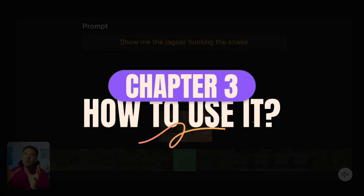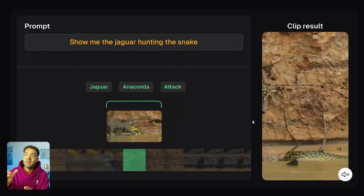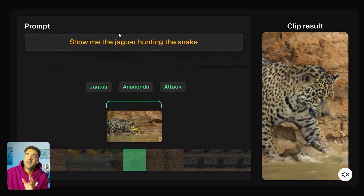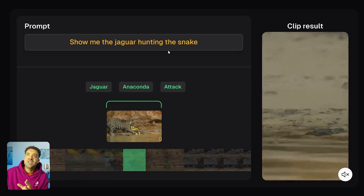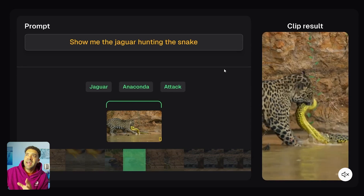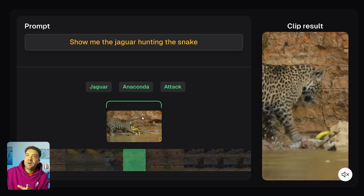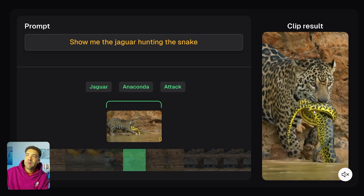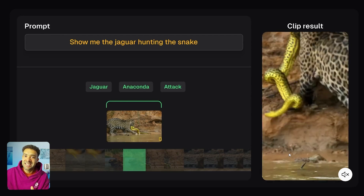In my opinion, this technology is truly groundbreaking, especially for what it can do for reaction content. I want to show you exactly what it can do so you can picture how you can use this yourself. All we do is upload the footage into Clip Anything that we want to find moments for, then we type in a text prompt of the moments we want — so in this example, 'show me the jaguar hunting the snake.' The AI goes away, finds those moments by analyzing the frames, and brings us back that moment for us to add our reactions to, instantly.